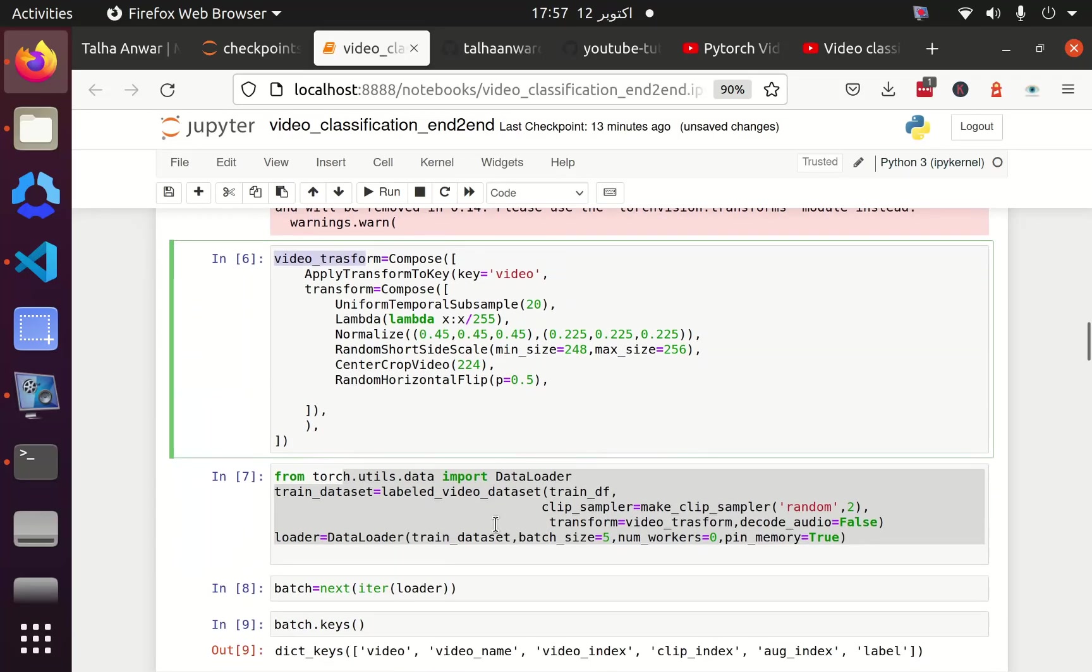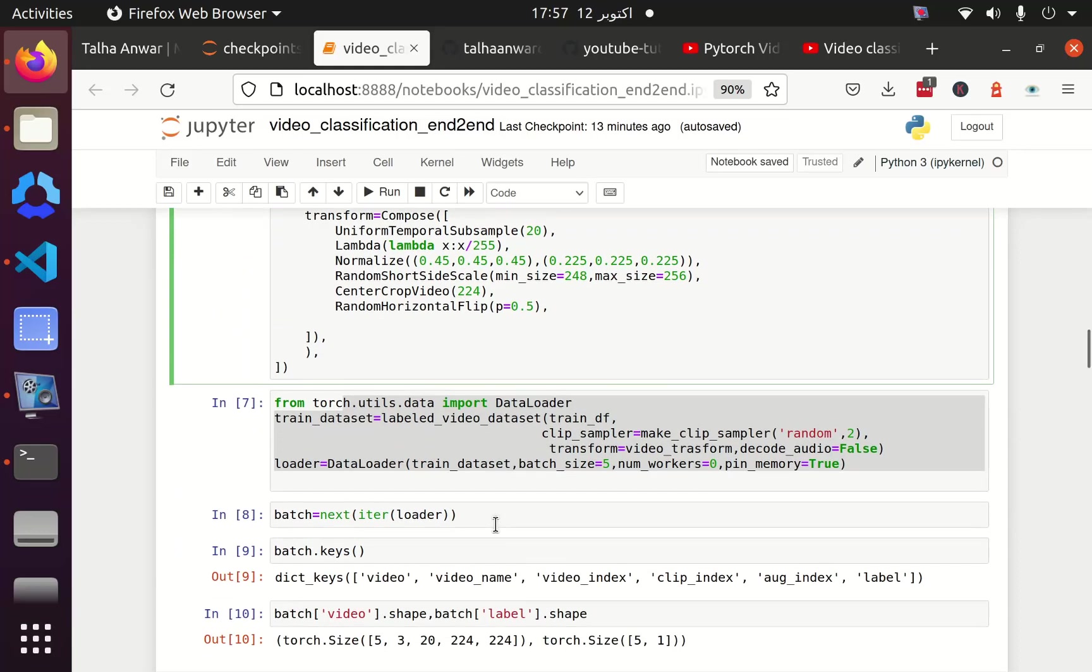Then we have used the data loader. We are not going to use the exact same data loader for our single video inference, nor are we going to use any data frame or pandas.